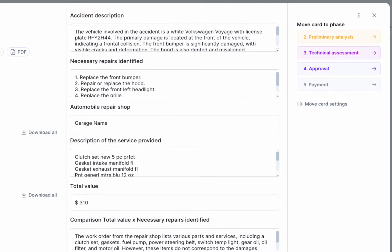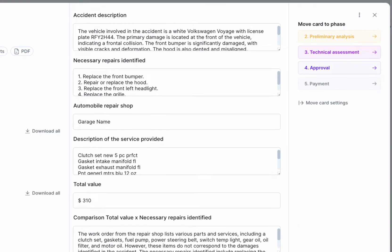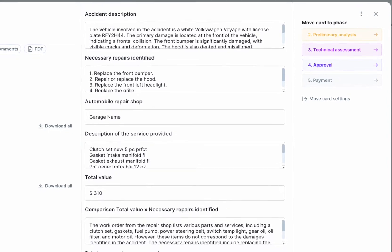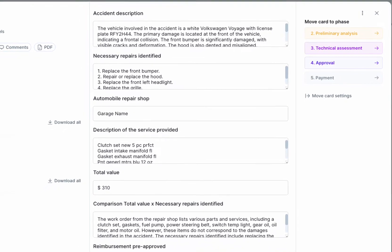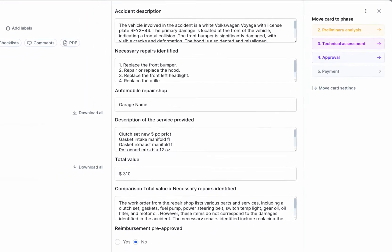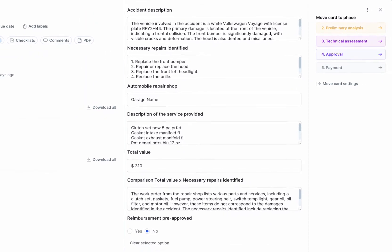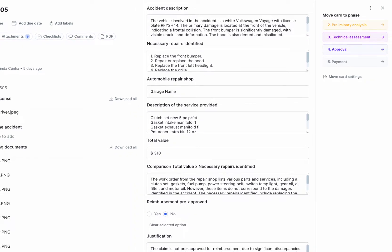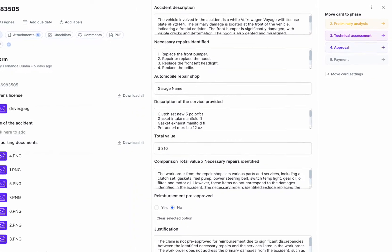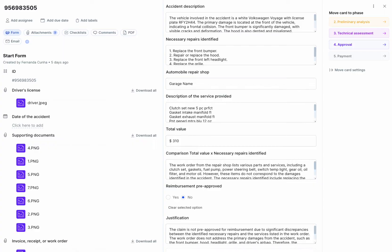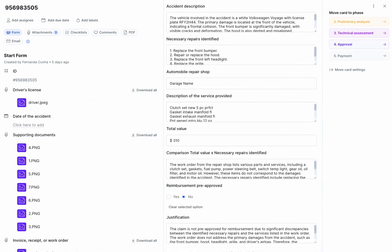What's more, the AI technology has already provided a summary of the claim and identified repairs and total value, among other information you may need. The team's only task is to validate the information the AI has filled in and then proceed to the next reimbursement phase.